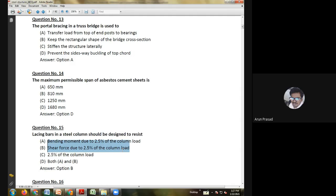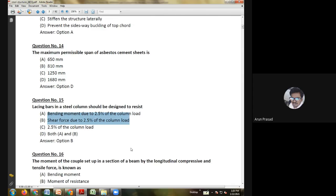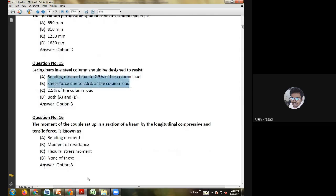Eleventh question: in the virtual work method, the virtual quantity is — displacement; load; slope; or moment. The answer is displacement.